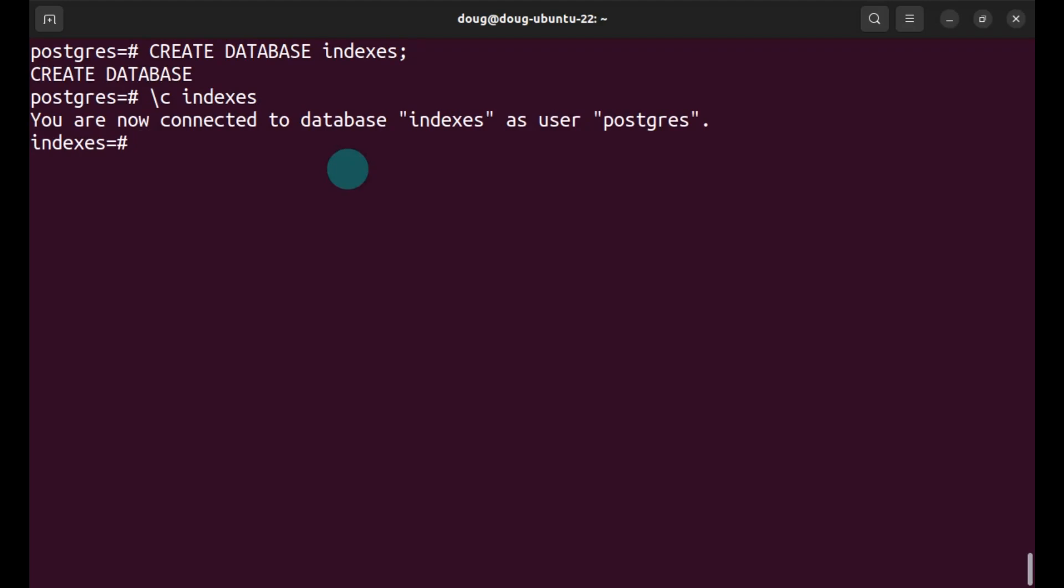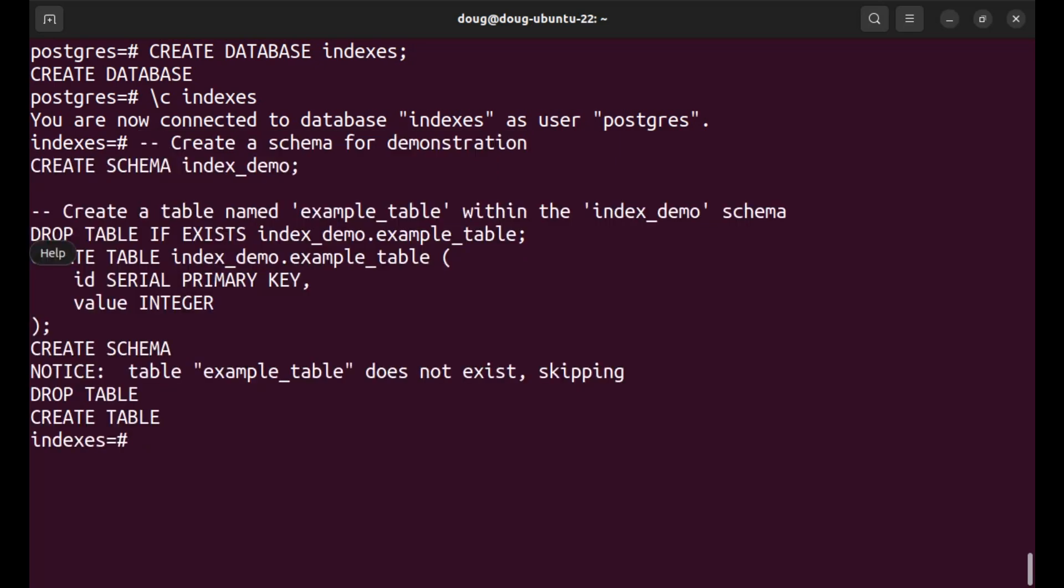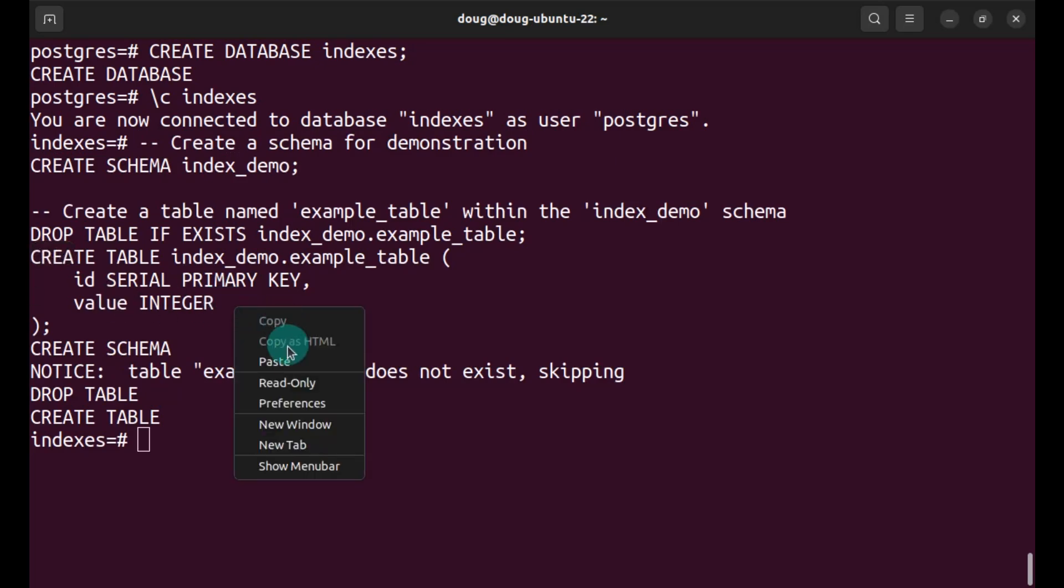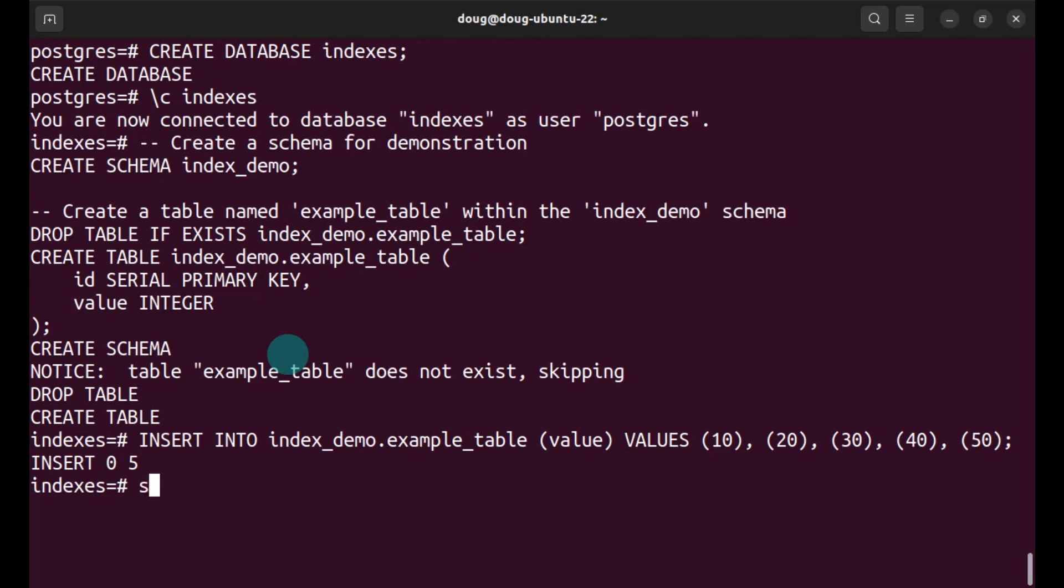I'm going to create a schema. As you can see here, along with a table within that schema. Once I have that available, I'm going to insert data into this table. And most importantly, I'm going to set a search path. This is going to enable me to easily identify which tables and indexes I have in my schema. I'm telling it with a search path, I want you to search within this schema.